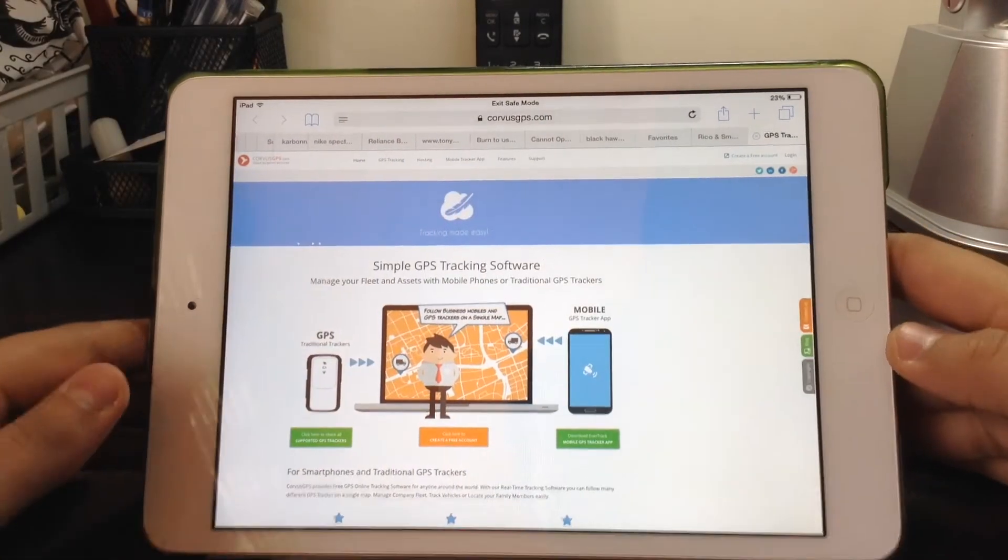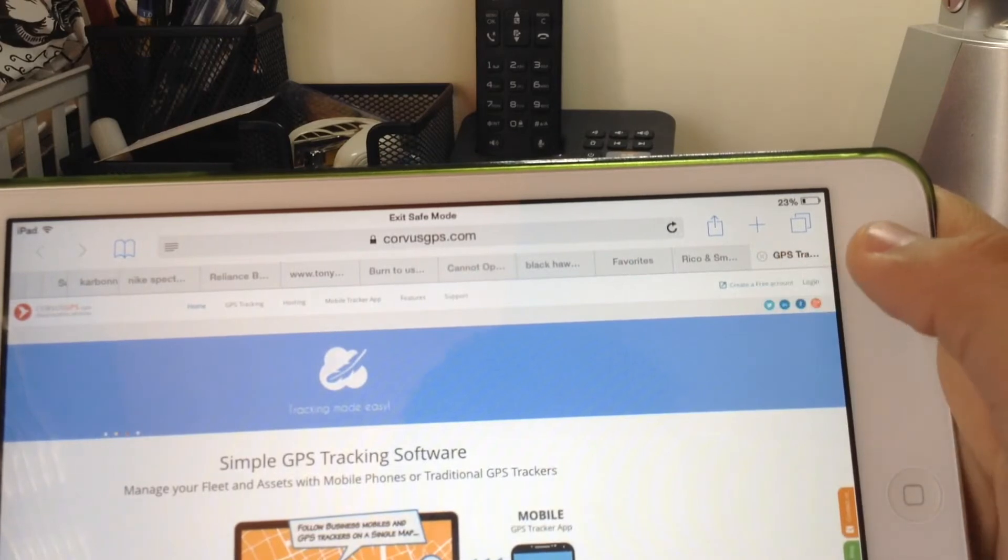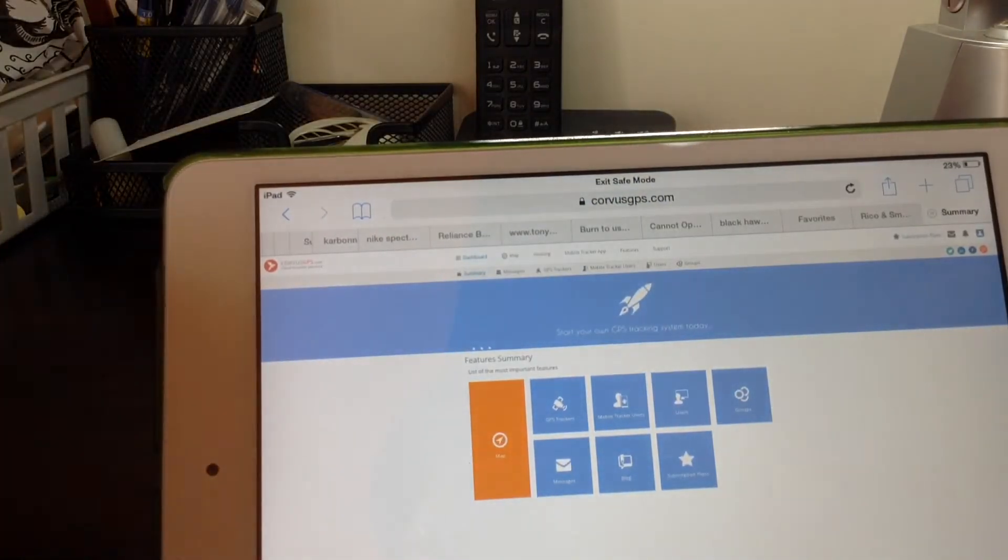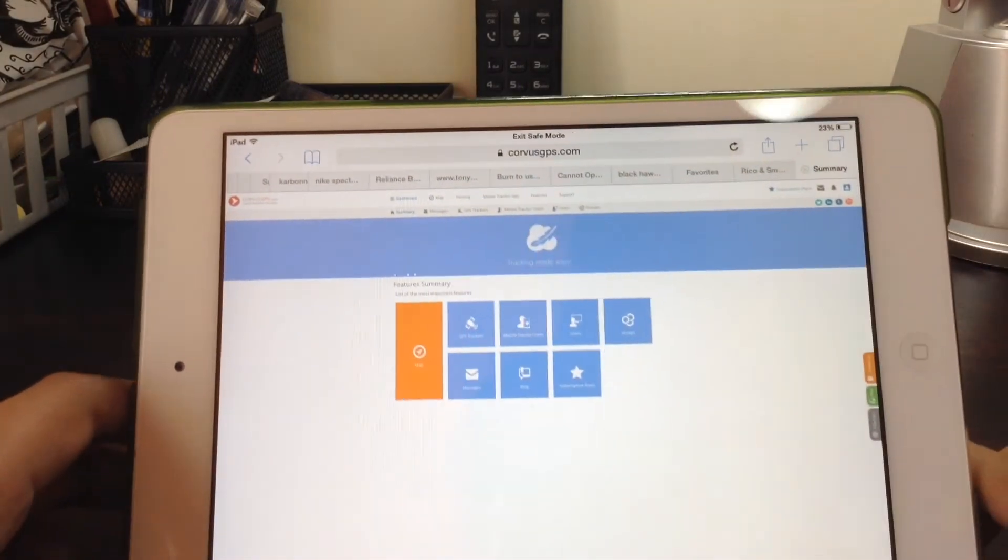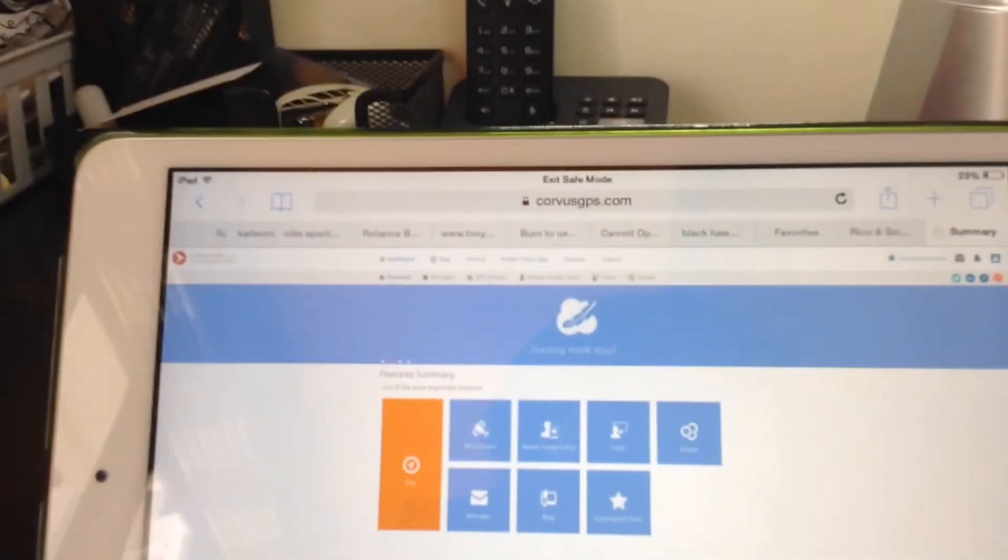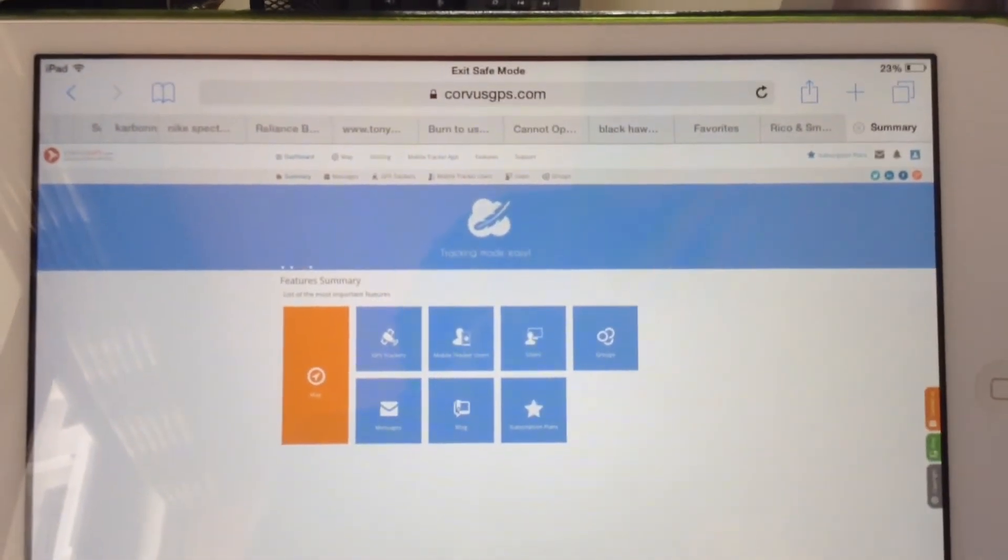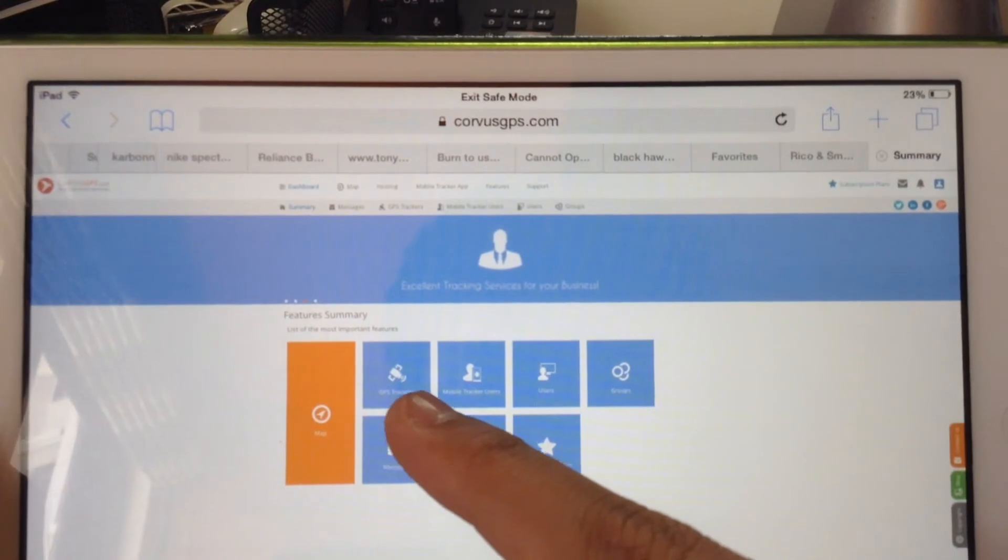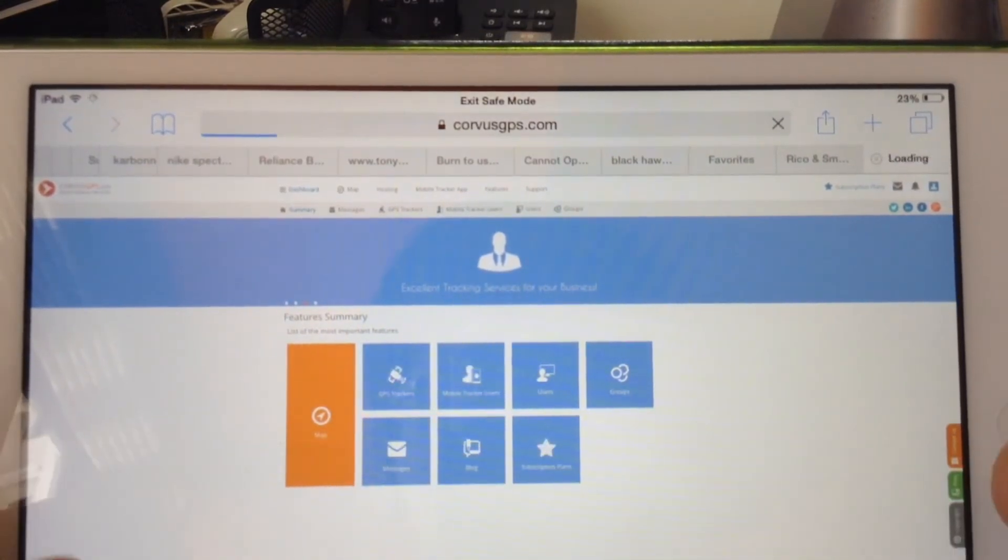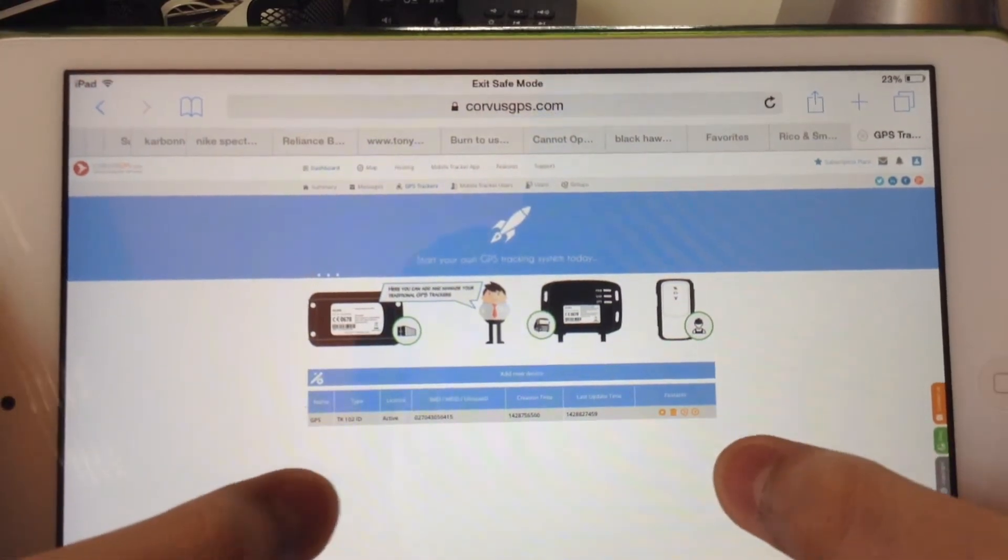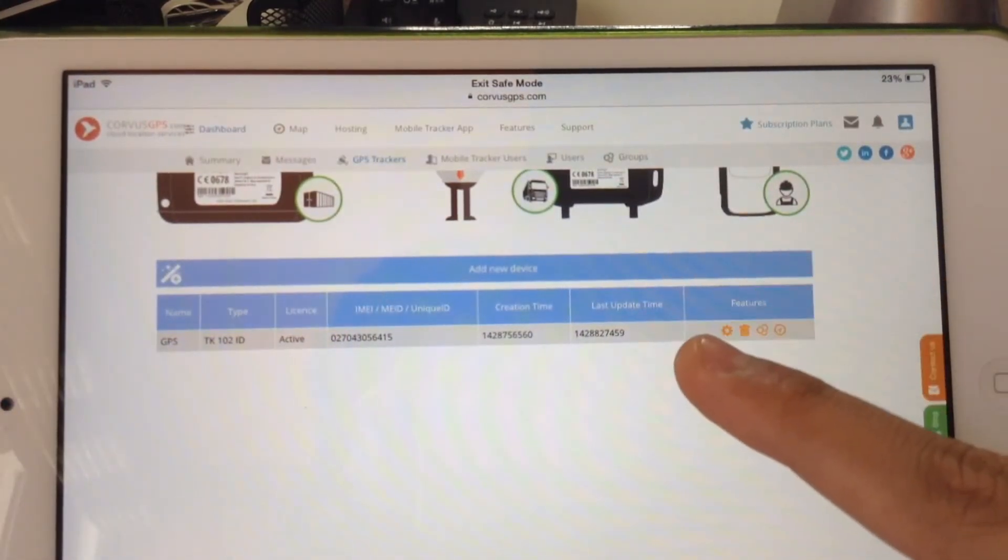So here you can register if you want for a free account, but since I already have one I am just going to login. So once you login you will come at this page. And out here one of the options will be GPS trackers. So just click on that one. Now as you can see I have already put mine out here.